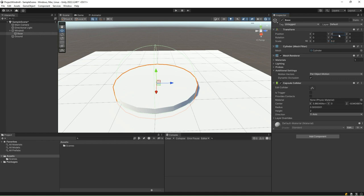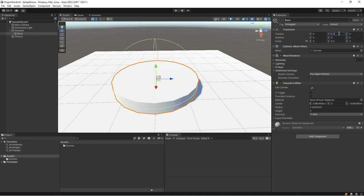By keeping the x and z scale values the same, we ensure that the cylinder has a circular cross-section. Change the position of the base to 0, 0.2, and 0 so that it does not sink into the ground.